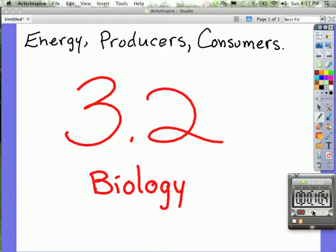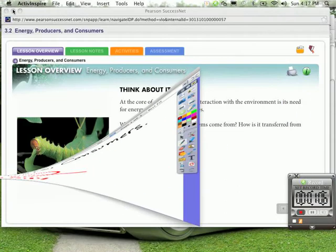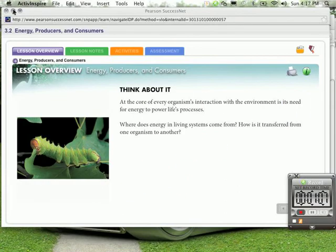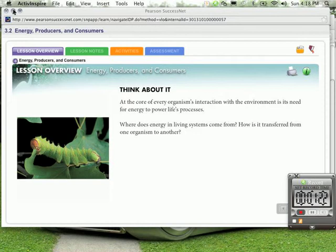Let's take a look at the textbook lesson overview. Energy producers and consumers. Think about it. At the core of every organism's interaction with its environment is its need for energy to power life's processes. So where do we get our energy? Where does energy and living systems come from? And how is it transferred from one organism to the other?